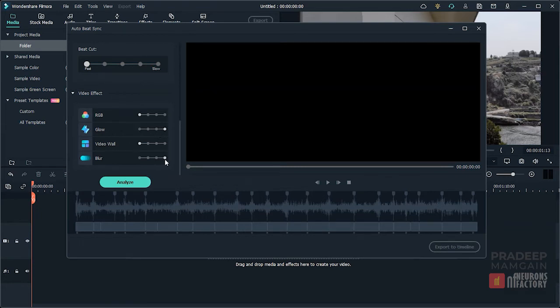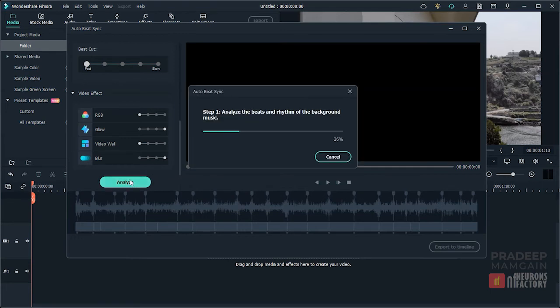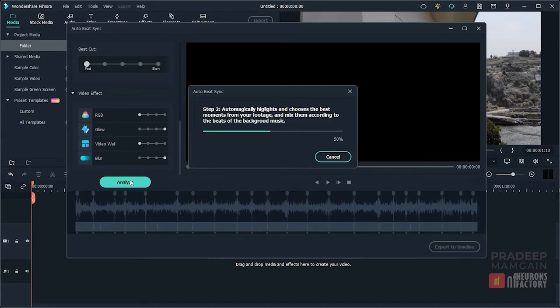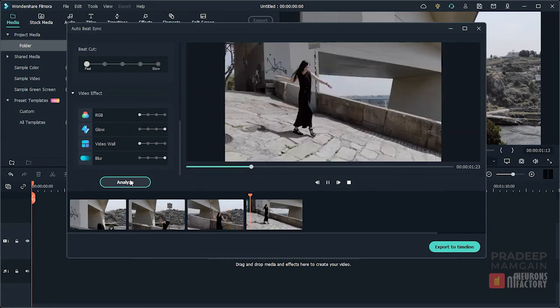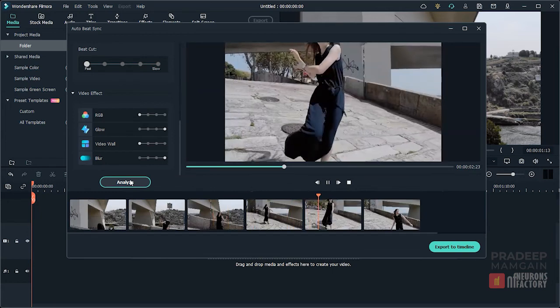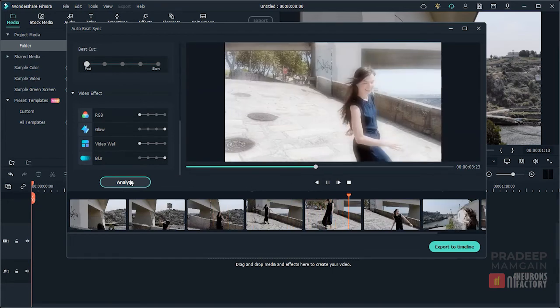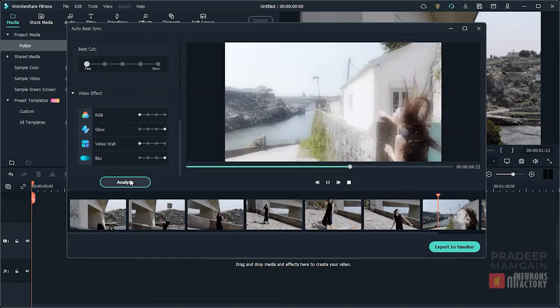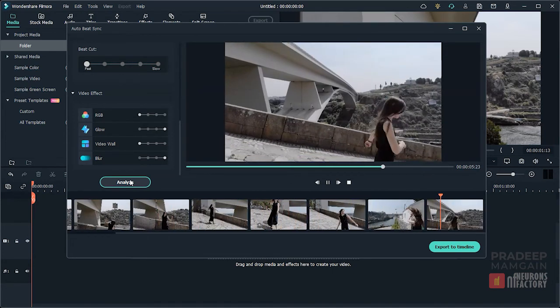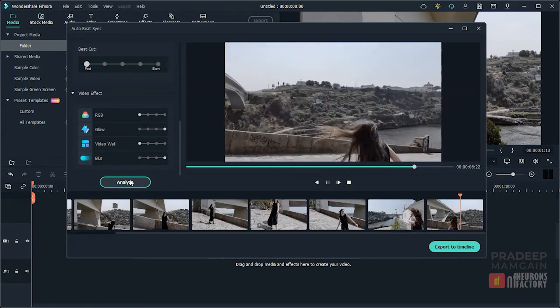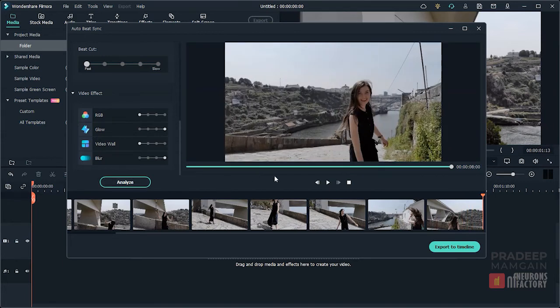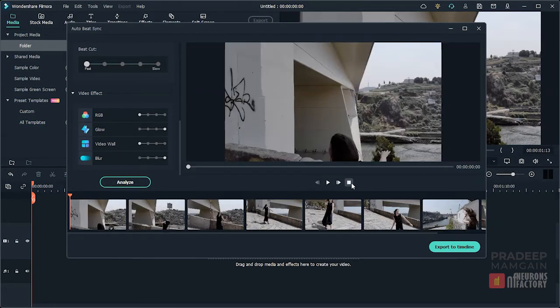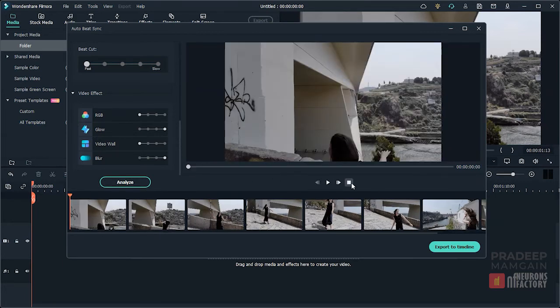Once you are all set, click on the Analyze button. Did you notice any blur or glow during playback? Let's double check.